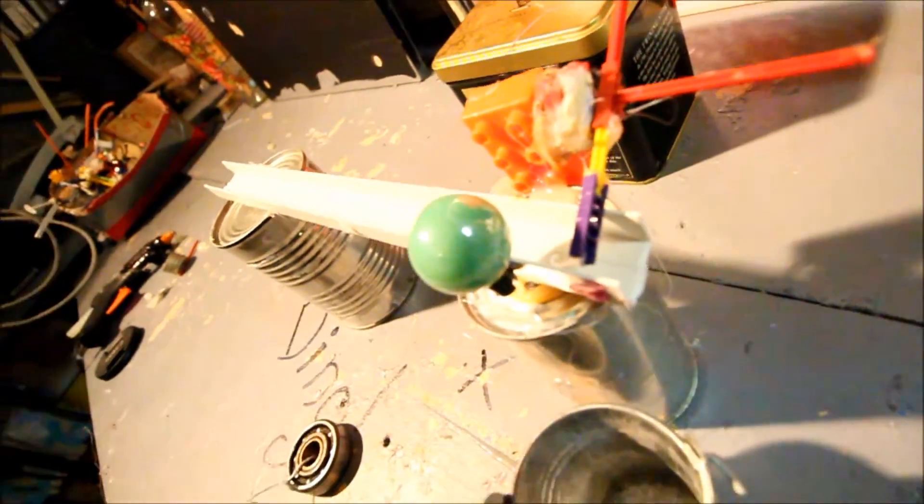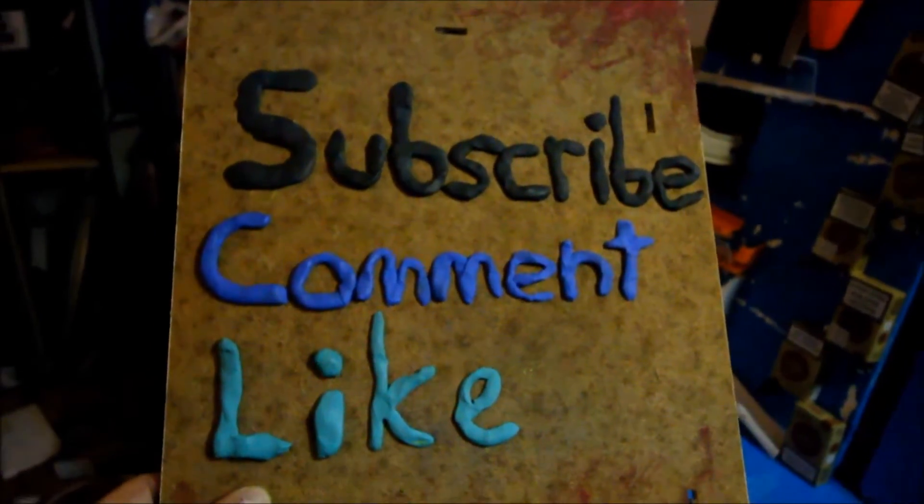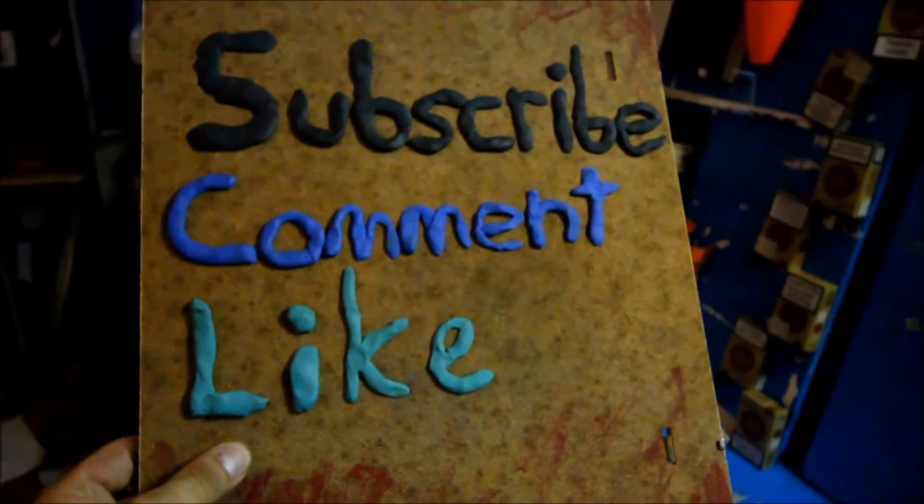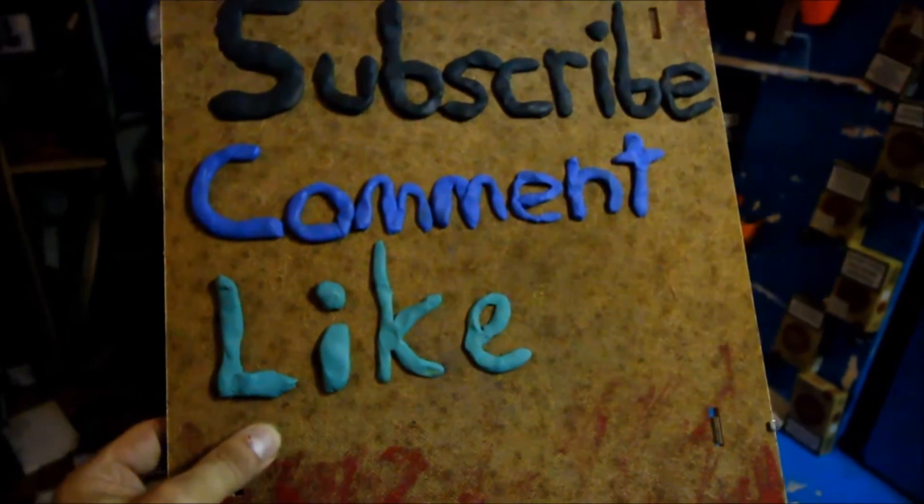I have many names. Subscribe, comment, like for more.